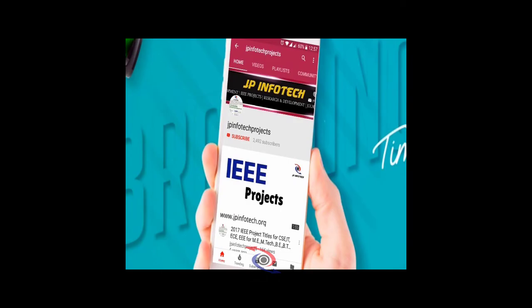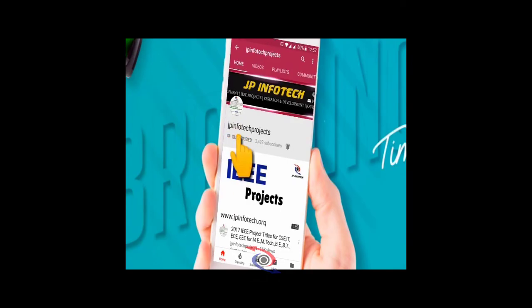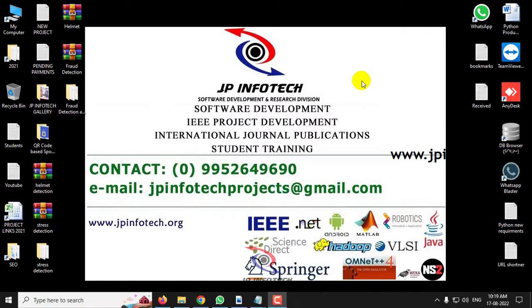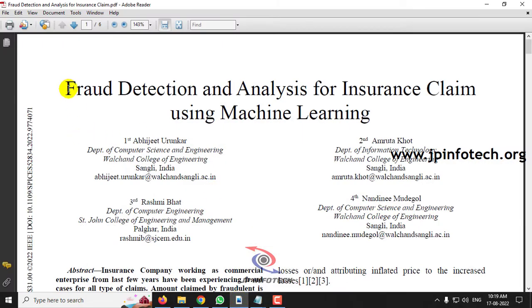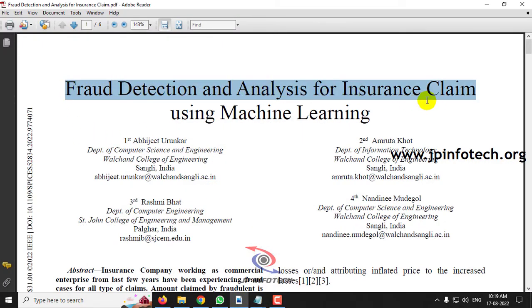Welcome viewers. If you are not yet subscribed to this channel, kindly subscribe and click the bell icon to get technology updates regularly on this JP InfoTech channel. In this video, we are going to see a Python project entitled Fraud Detection and Analysis for Insurance Claim Using Machine Learning, which is an IEEE 2022 conference paper.